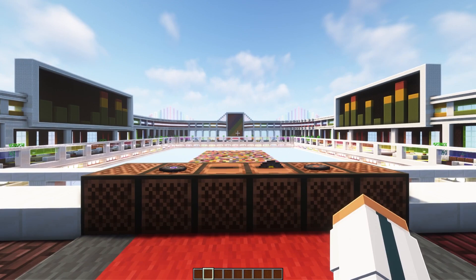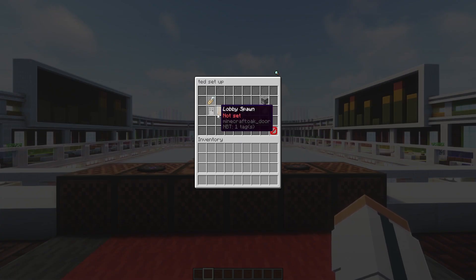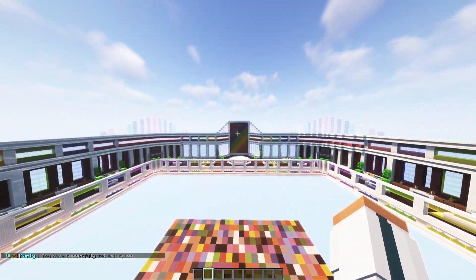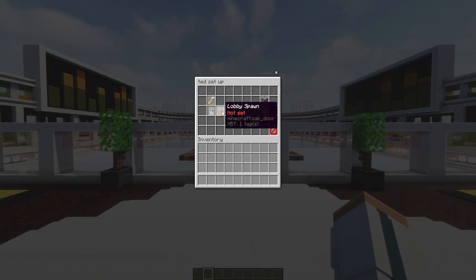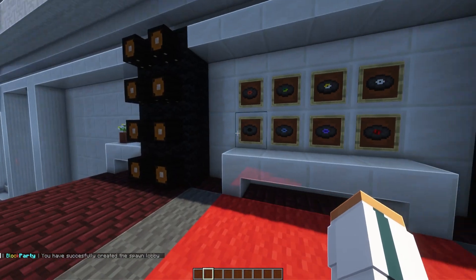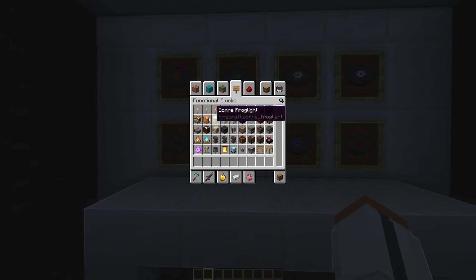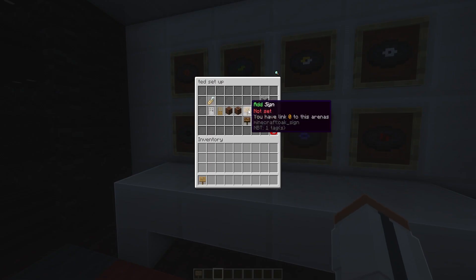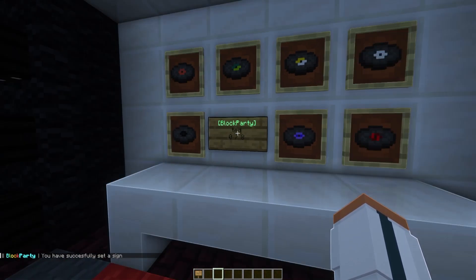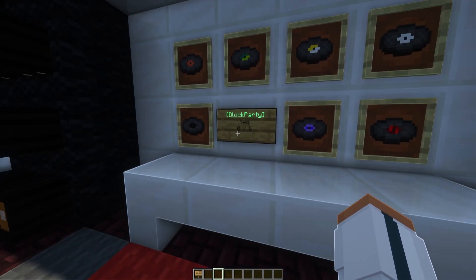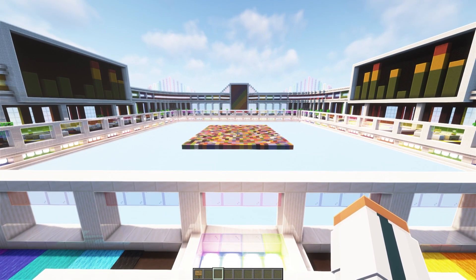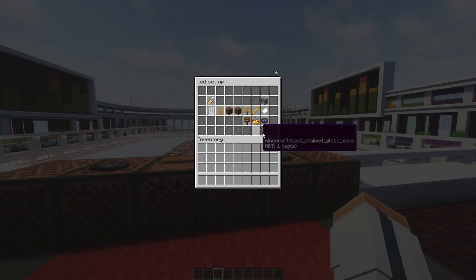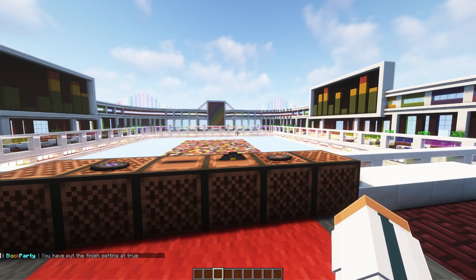I'll come up here and set up a spawn point. For that I'll do BP ted, then set an exit spawn. I'll go over here and set a lobby spawn — so as soon as you join the game this is where you'll be spawned in. I'll place a sign, and then do BP ted and click add sign — whatever sign you're looking at is where it places. It currently shows zero out of eight players, but I'll go into configuration and change it so only one player is needed to start.